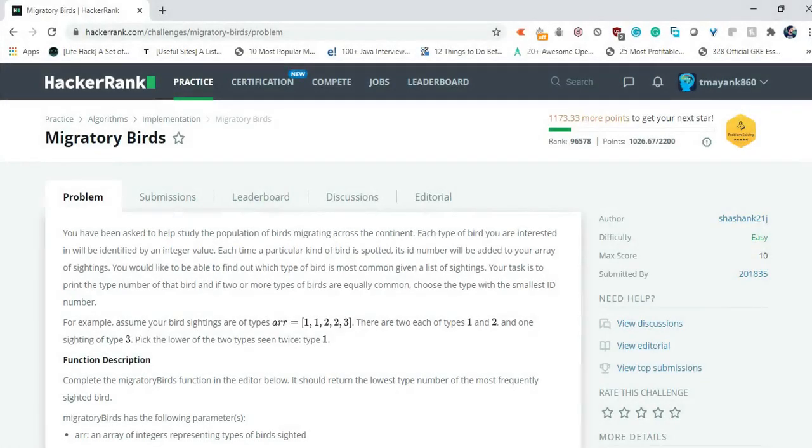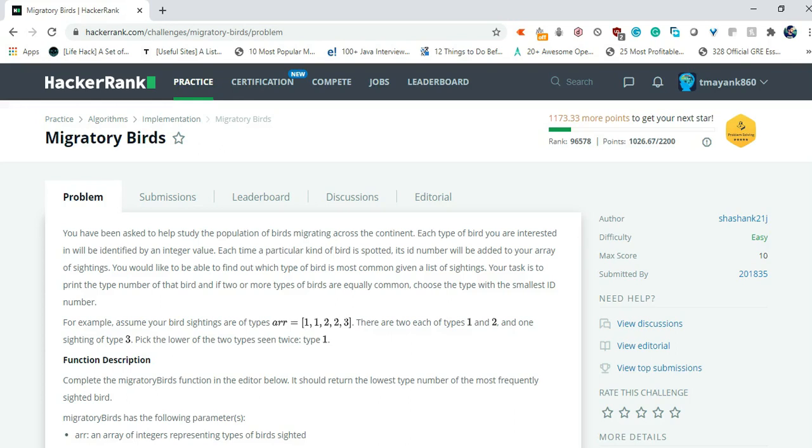You have been asked to help study the population of bird migration across the continent. Each type of bird you are interested in will be identified by an integer value. Each time a particular kind of bird is spotted, its id number will be added to your array of sightings. You would like to be able to find out which type of bird is most common given a list of sightings. Your task is to print the type number of that bird. If two or more types of bird are equally common, choose the type with the smallest id number.